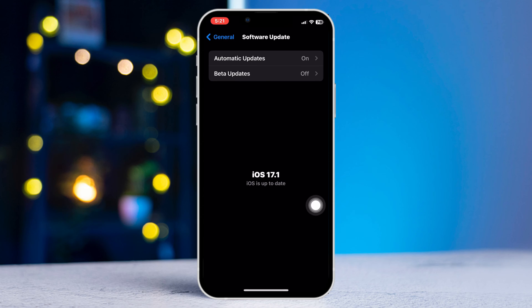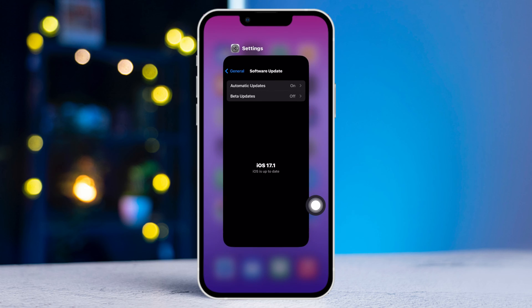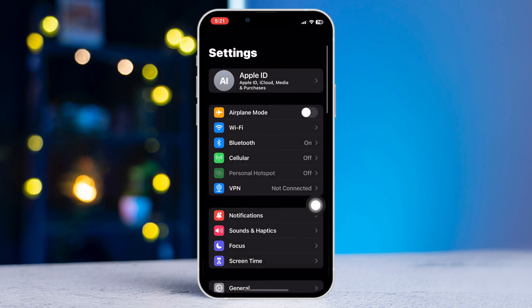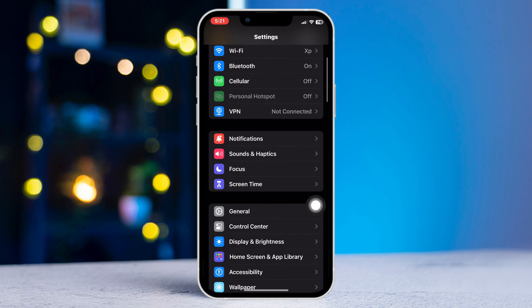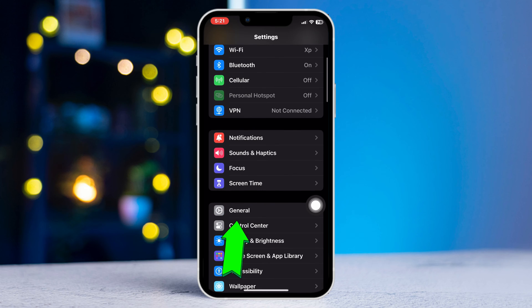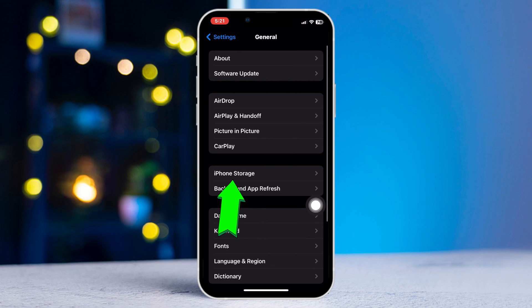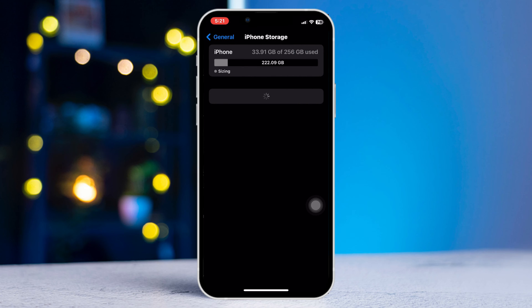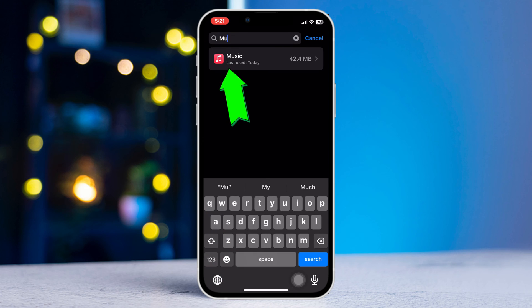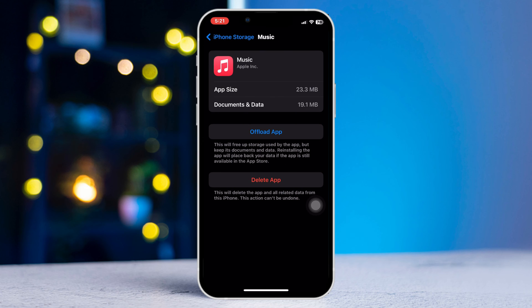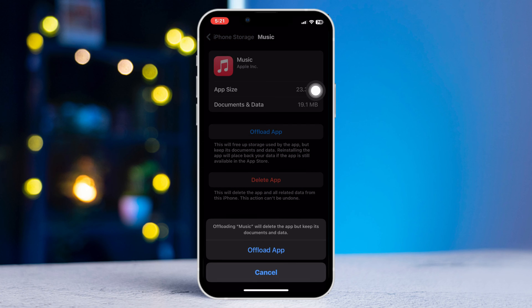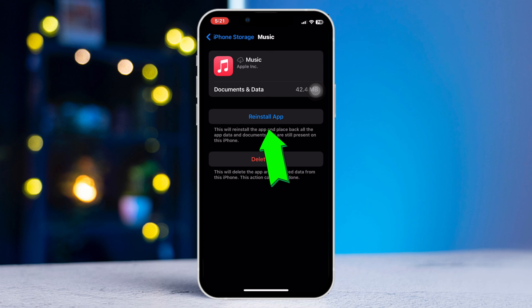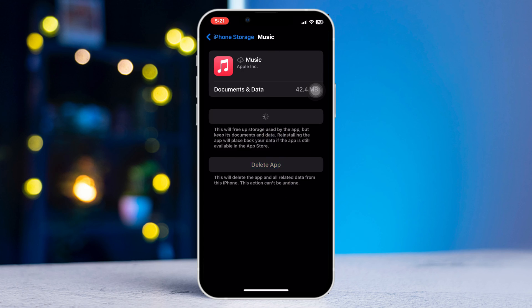Method three: offload the music app. Open Settings, scroll down, tap General, tap iPhone Storage. Search Music, tap on it, tap Offload App, tap Offload App again, and lastly tap Reinstall App.